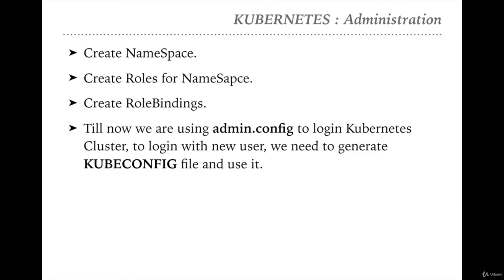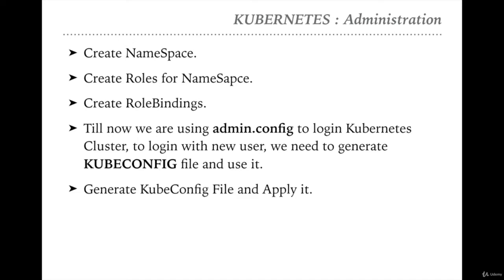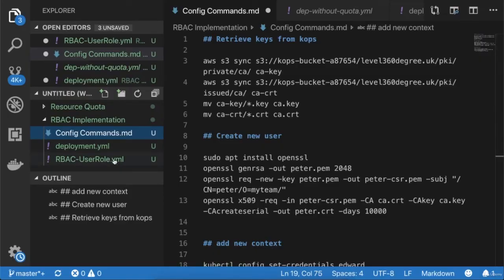Until now we have been using the admin kubeconfig to log into the Kubernetes cluster. But to log in with new users that have role-based access, we need to create a kubeconfig file and set the appropriate context. So first we need to generate the kubeconfig file and apply it. Let's go to Visual Studio.